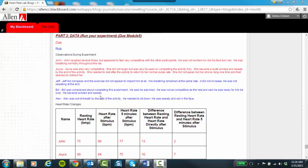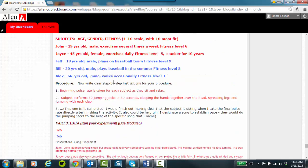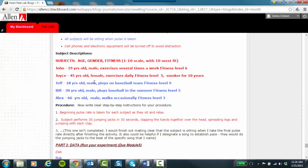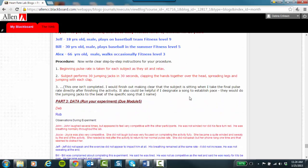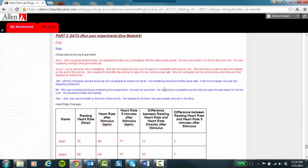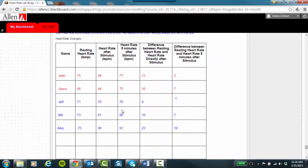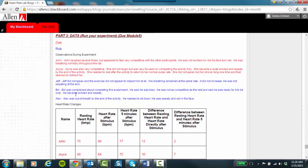Here, Bill complained about completing the experiment. That complaining, not wanting to do it, that's going to do a little something to him, too. And you might want to look at your data and see how it came out. He also is winded and sweaty. So I'd look back and see, let's see, Bill, 30 years old, fitness level five. He likes to play baseball in the summer. I'm thinking he just really didn't want to do this lab. And so that might be something that plays a part as well.